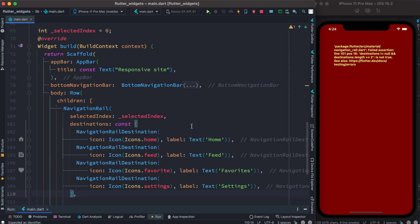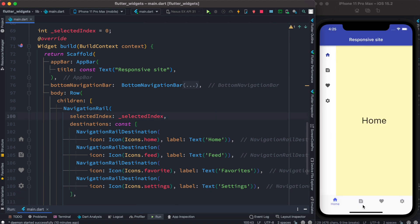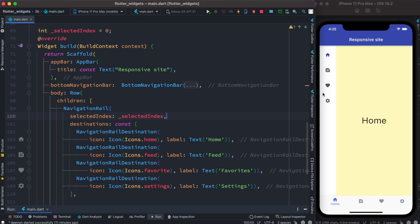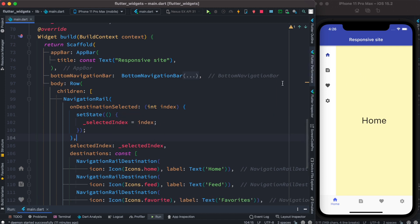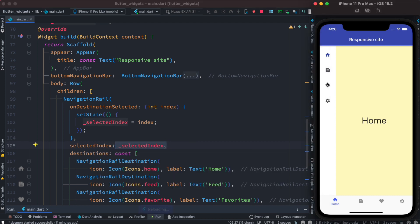We'll have four destination items just like the bottom navigation bar. Now it's already looking better — as you click on them the bottom navigation bar works, but clicking the NavigationRail destinations doesn't work yet. We need to set up the selected index on tap just like the bottom navigation bar. We wrap it inside on destination selected, which comes from NavigationRail itself — it takes the index and sets it as the selected index, making that the active page.